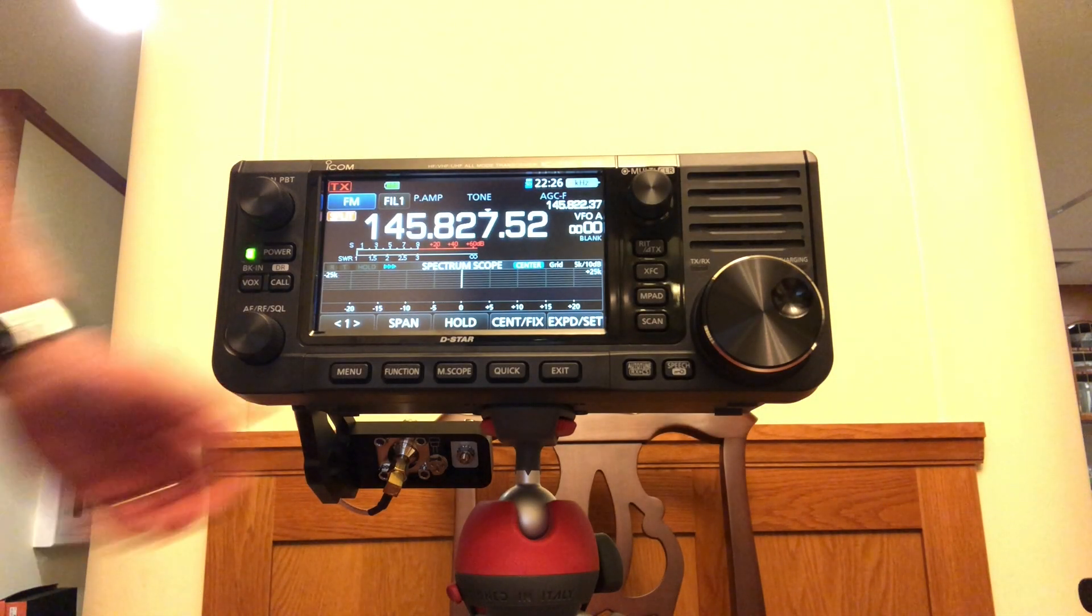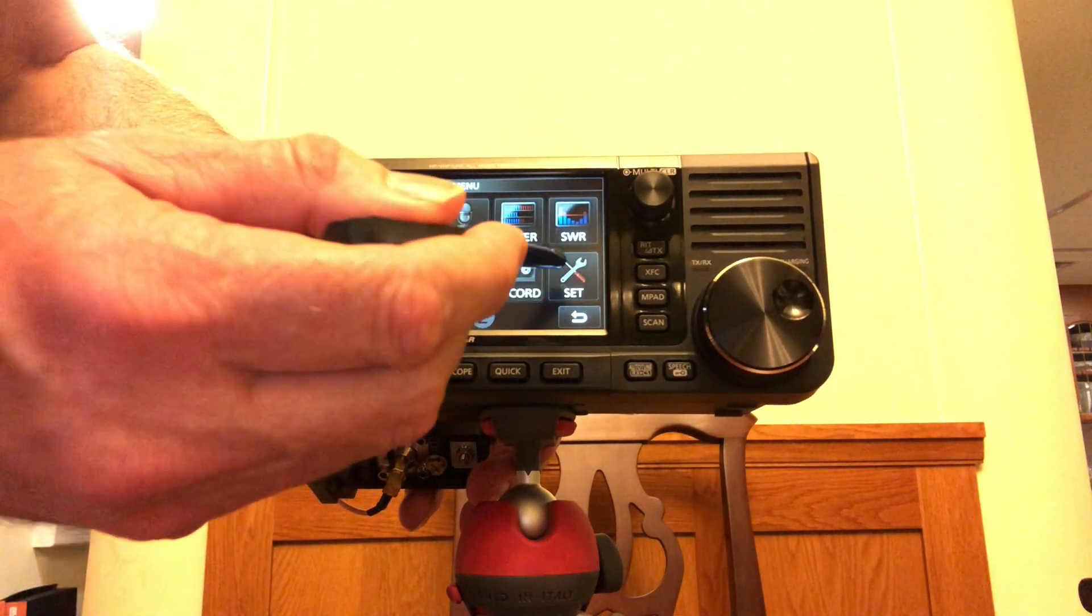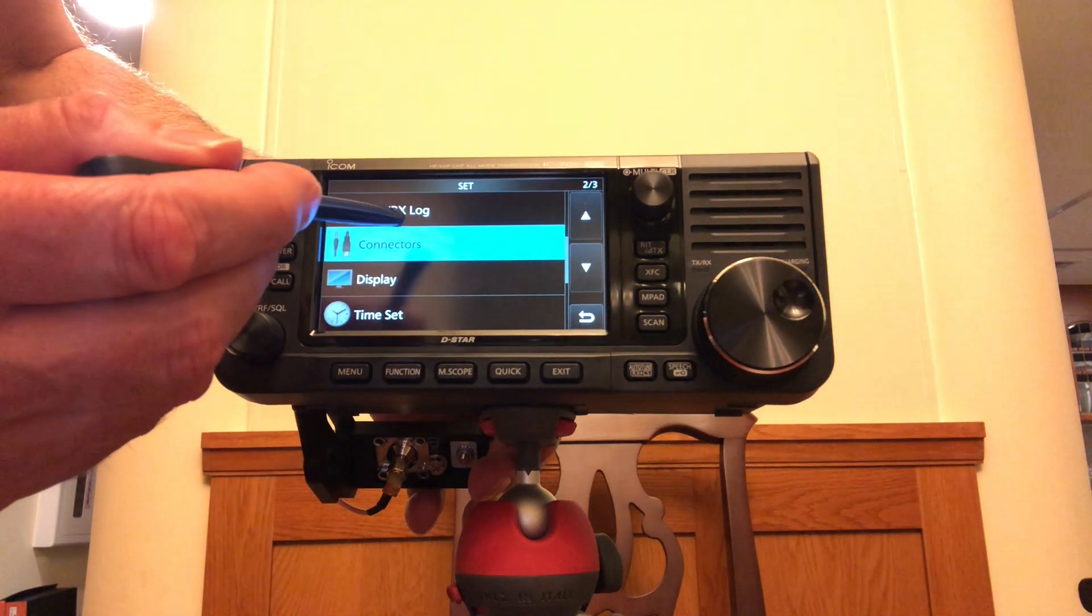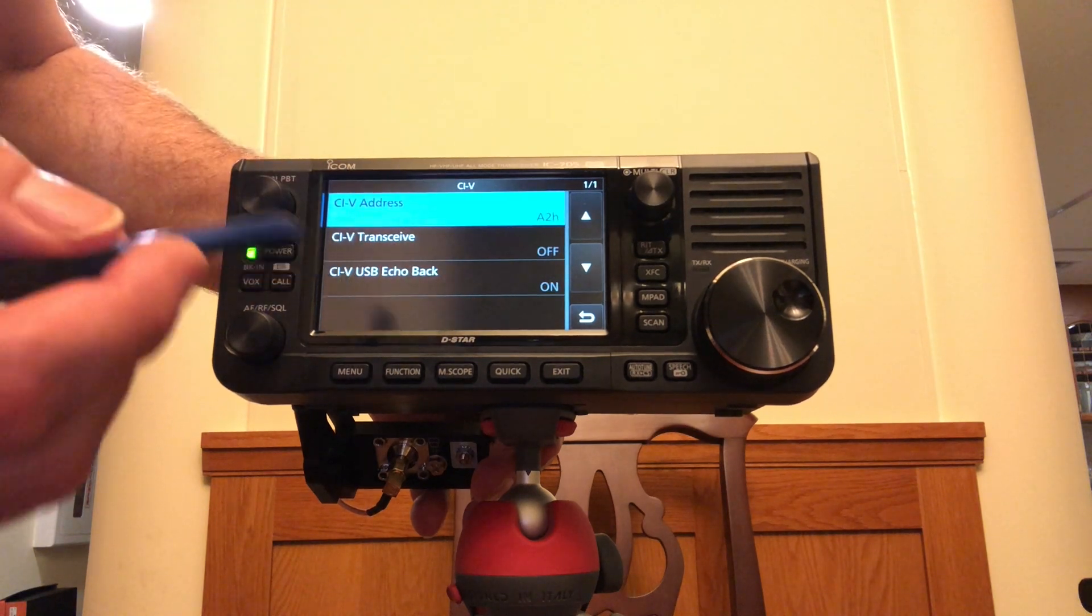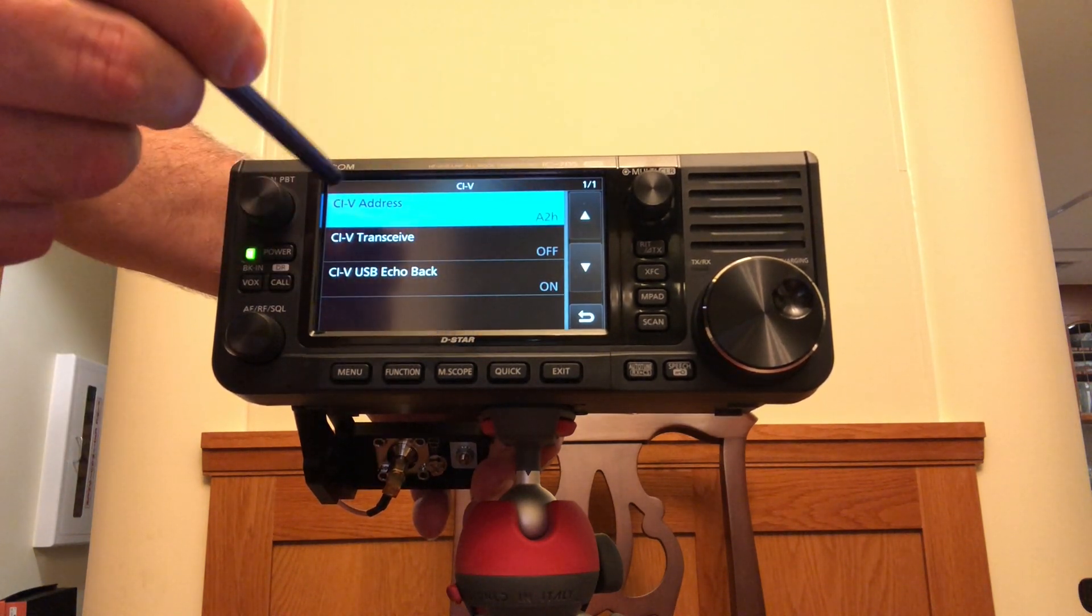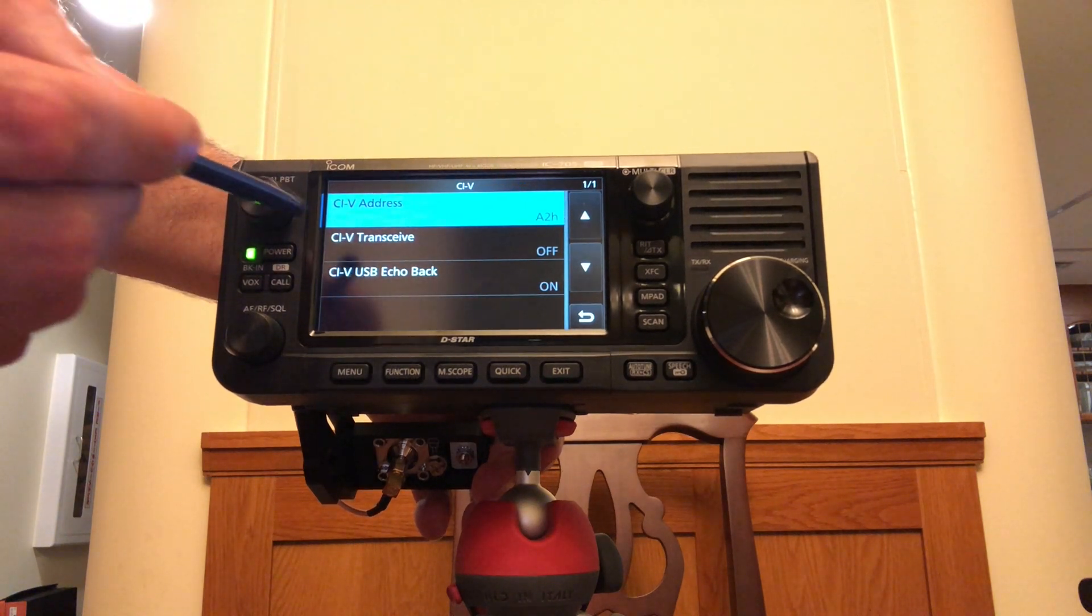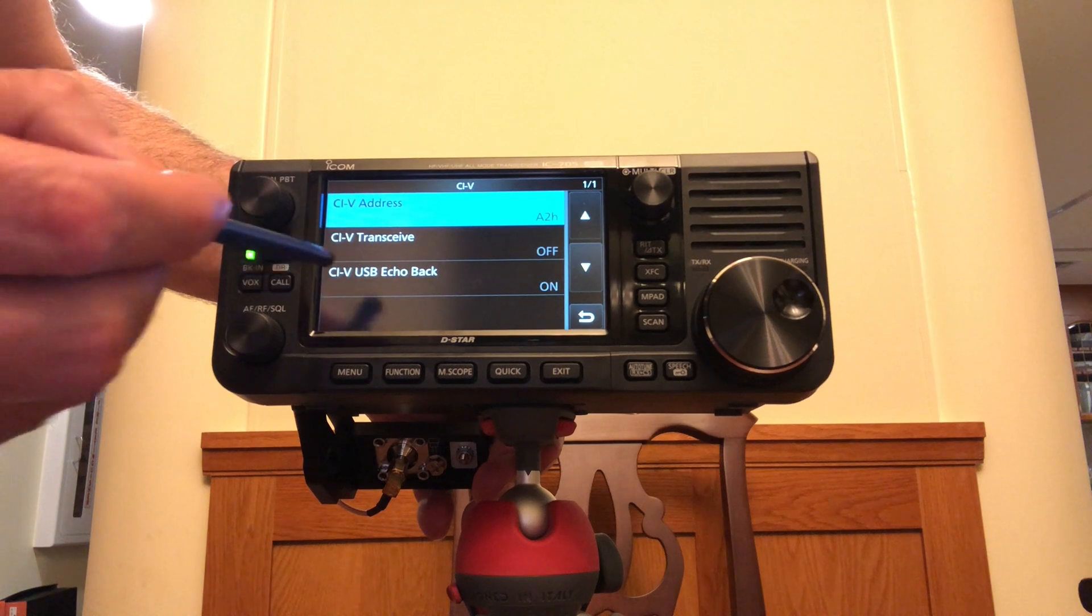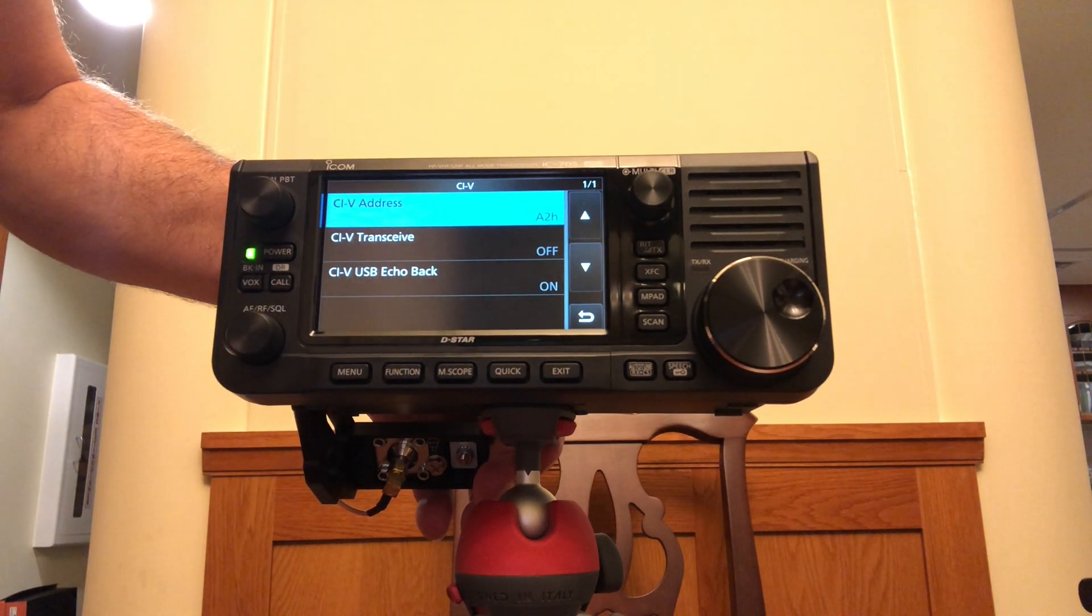On the radio, we go to menu, and on the screen, set, connectors, CIV. And then here on the top on the CIV address, I've got A2, Alpha 2. And then CI transceive should be off. CIV USB echo back should be on.